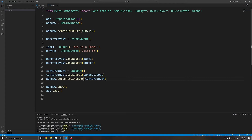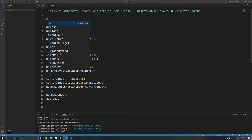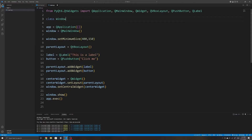Before we start using event handlers we should first organize our code using a class. This is how you'll typically see PyQT6 applications being written, especially since PyQT uses classes for its widgets and inheriting and working with them that way is preferred. It also helps make our code more organized by breaking them into smaller chunks. To start, we first create a class called MyWindow, but you can name it anything. It needs to inherit from QMainWindow so that it has all the methods and properties of QMainWindow.